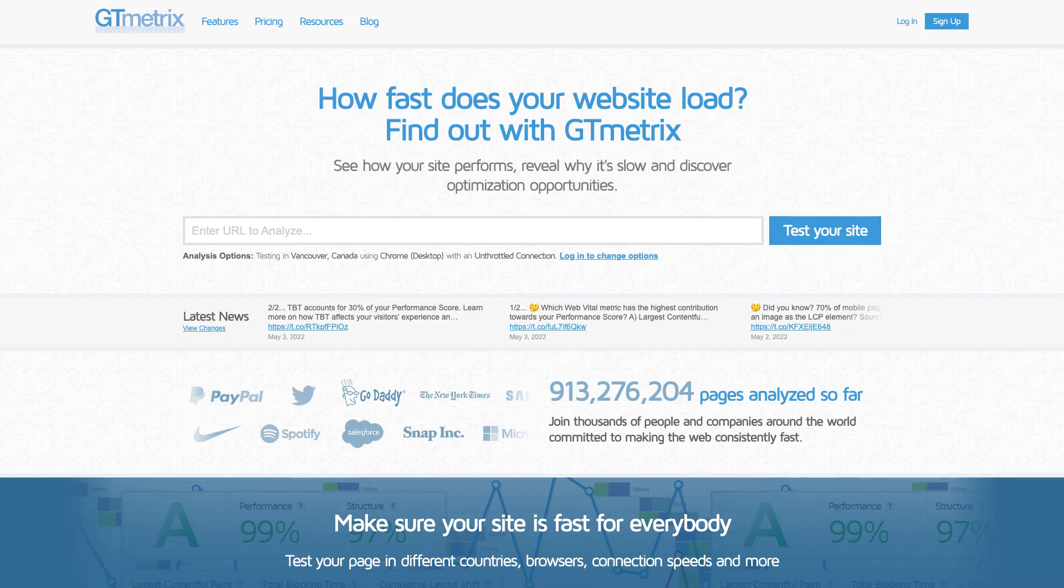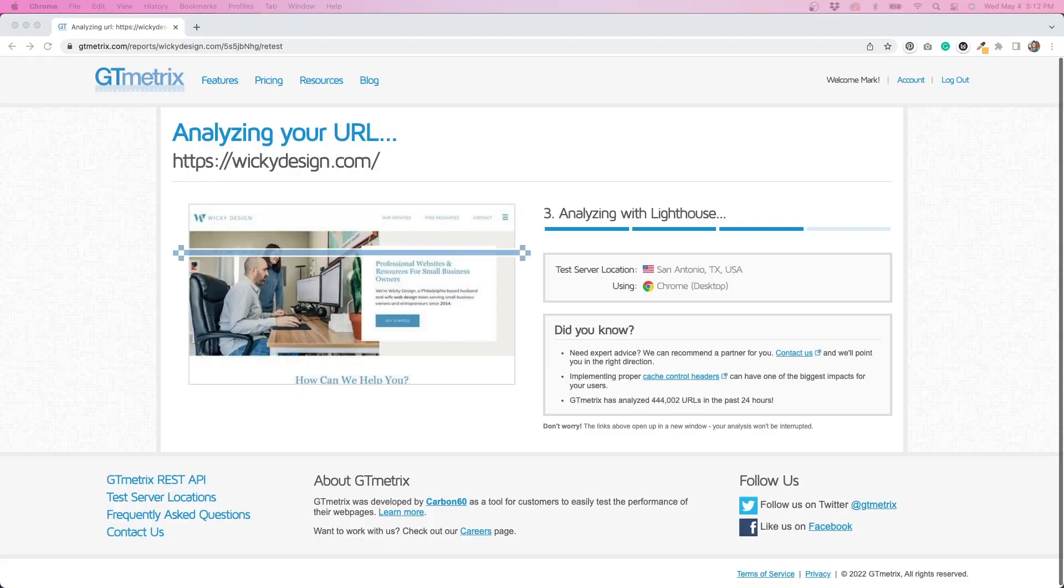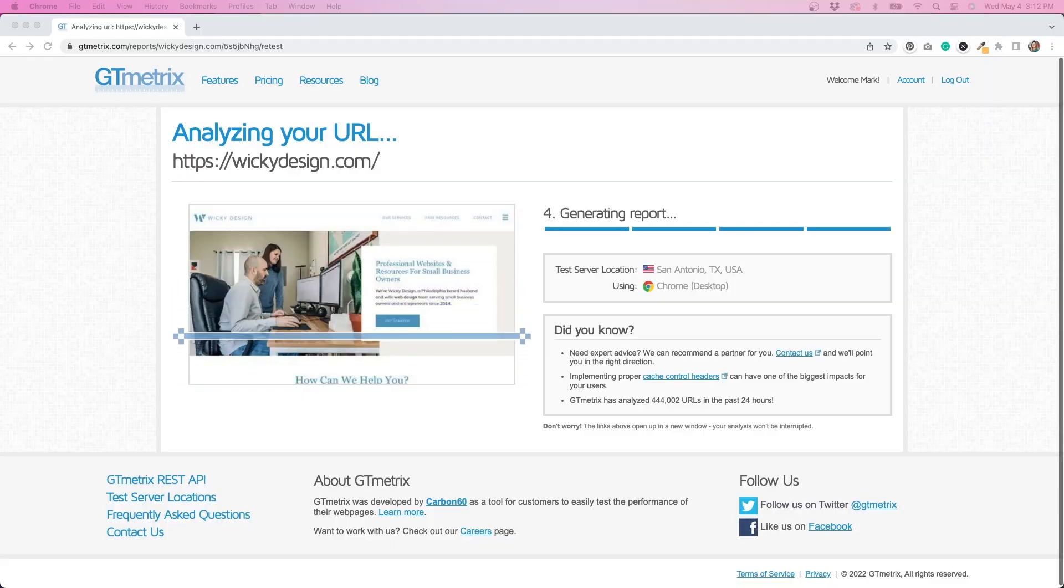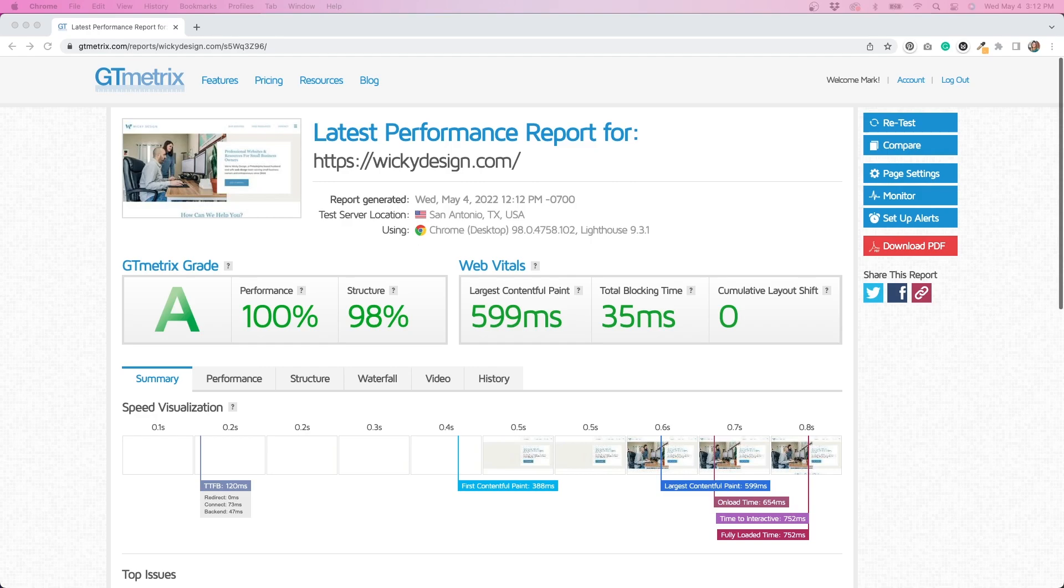The next tool that I use pretty much daily is called GTmetrix. This is my preference for running website scans to see any performance issues on your websites. As you can see right here, after you run a scan, let's say on our website, this is going to give you a list of all the different files in the waterfall, how fast it takes to load. It's a lot of good information. And the great thing about this tool is it's 100% free and you can run it on any website.